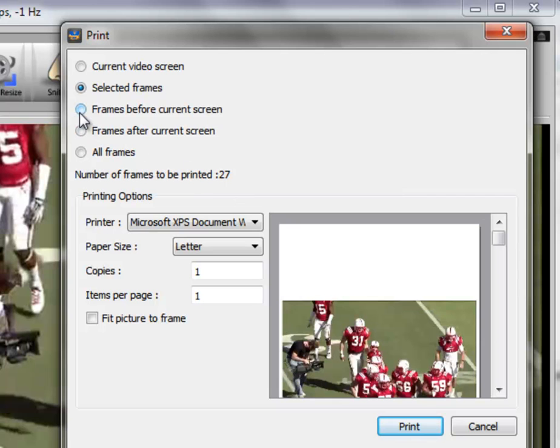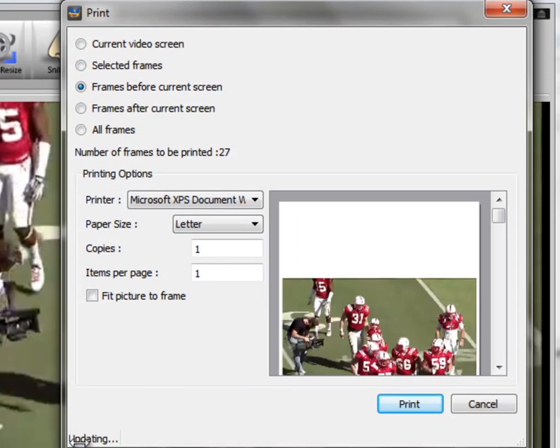The next option here are the frames before the current screen. And again, it's updating and it's going to recalculate that number. What does this mean, the frames before the current screen? Well, this is the current screen.